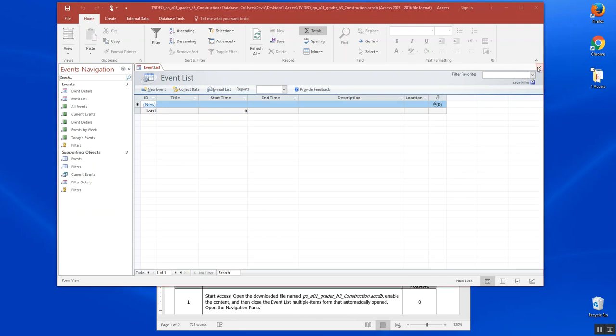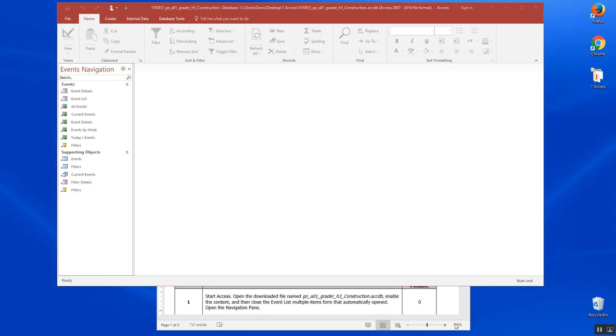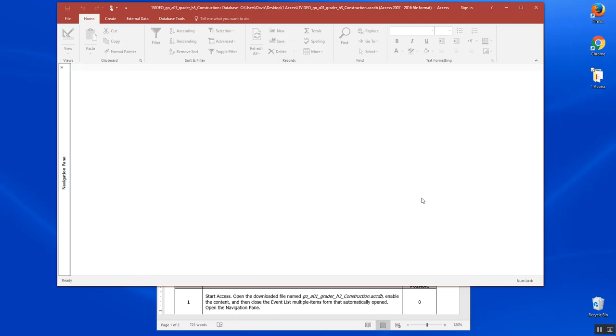This will automatically open the navigation pane. So we're going to come over here to our navigation pane, and you can see it's kind of handy. You can close the navigation pane so you have more room to work in Access, or reopen it with the chevrons.